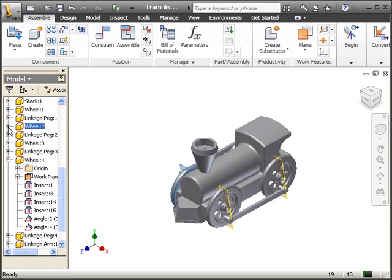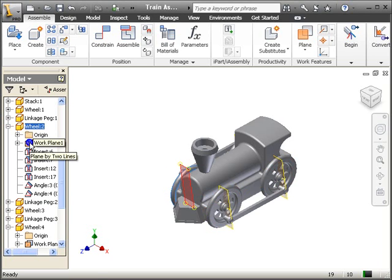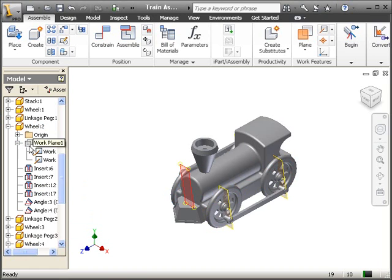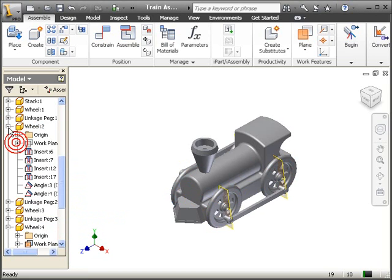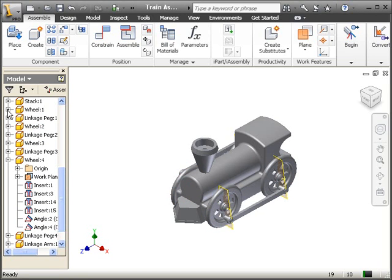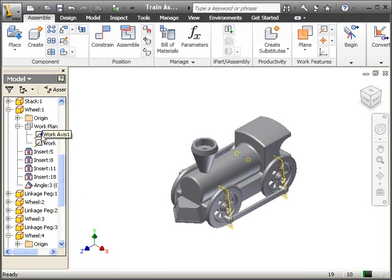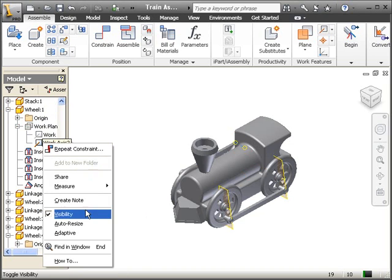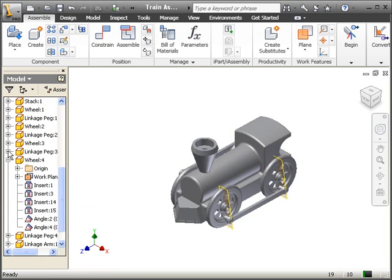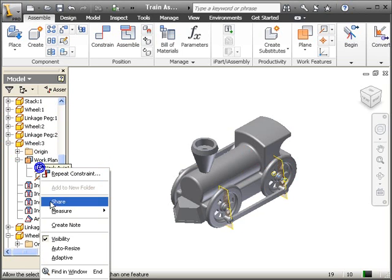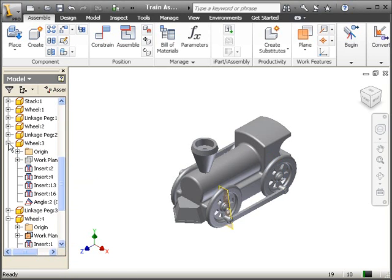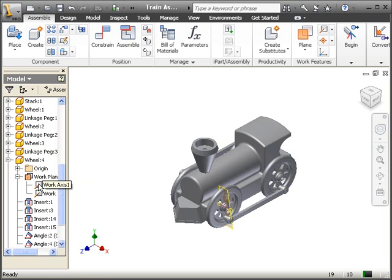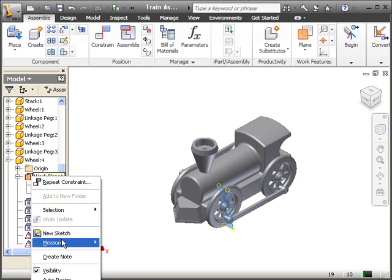The last thing we want to do is open the wheels, turn off the work plane — right click visibility — open the work plane, turn off the visibility on the work axis as well. That's for wheel two. Let's do the same thing for wheel one — right click, turn off visibility for the work axis and the work planes. Let's do wheel three — turn off the visibility for the work axis, turn off the visibility for the work plane. And let's do the same thing for wheel four — turn off the visibility for the work axis, turn off the visibility for the work plane.